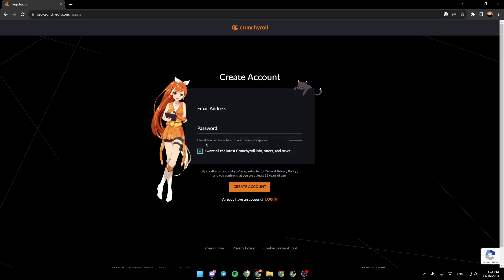Use at least six characters, do not use empty spaces. You can check 'I want all the latest Crunchyroll info, offers, and news' if you want, and then just click on create account and your account will be created.